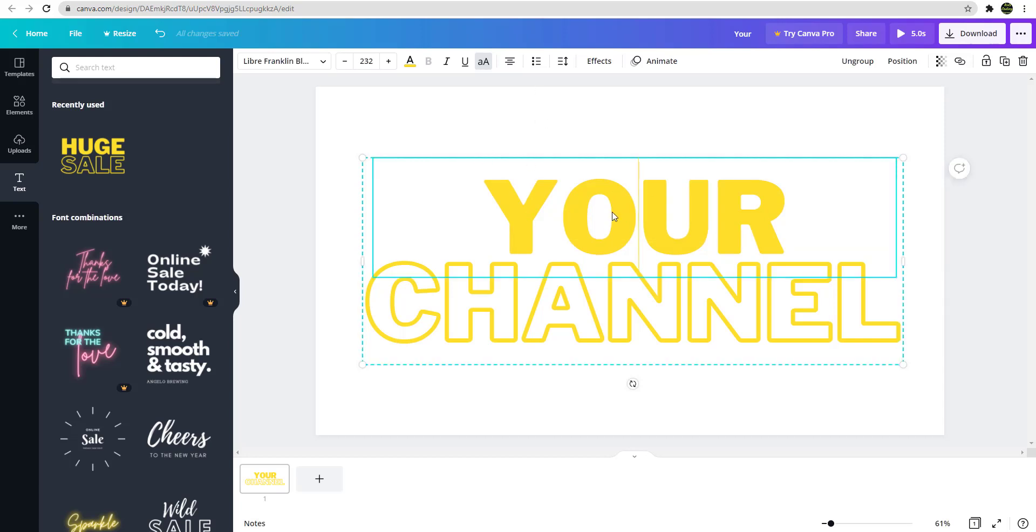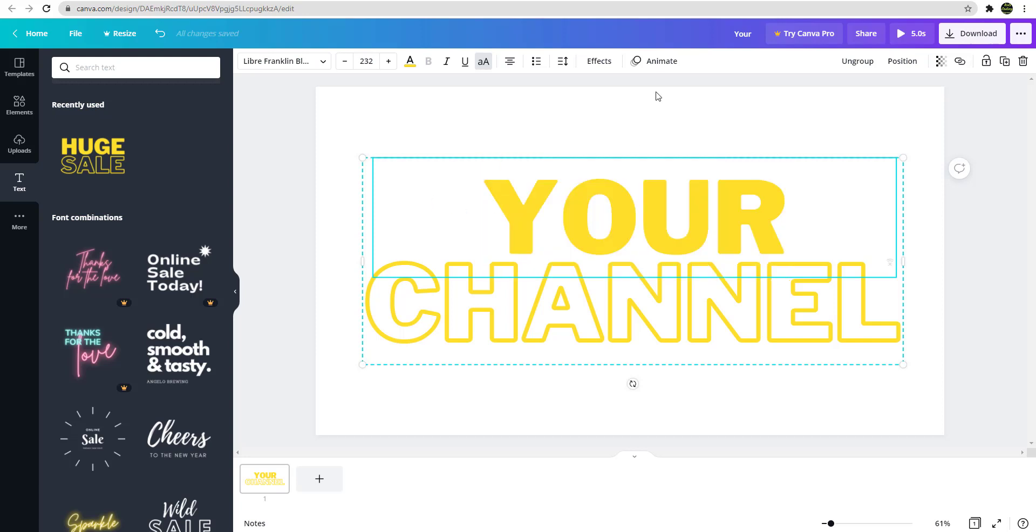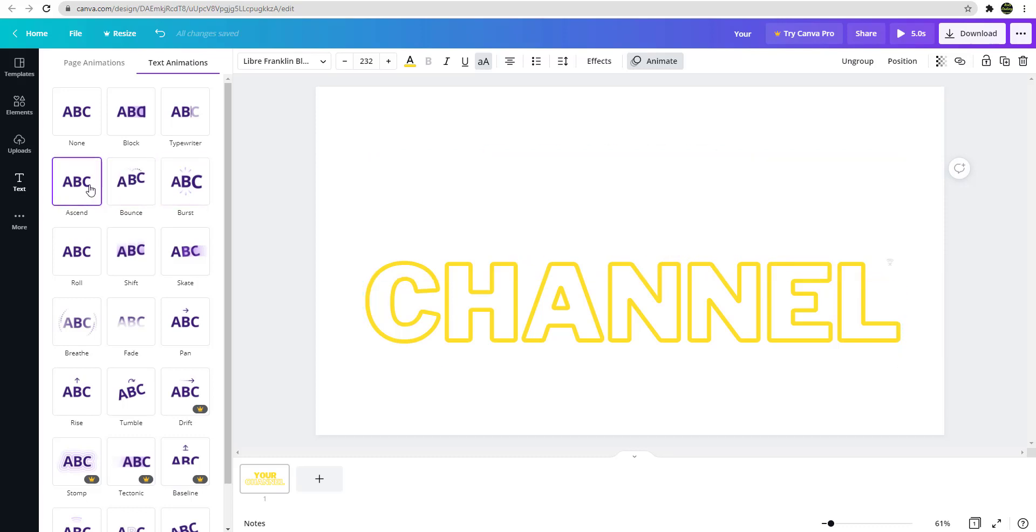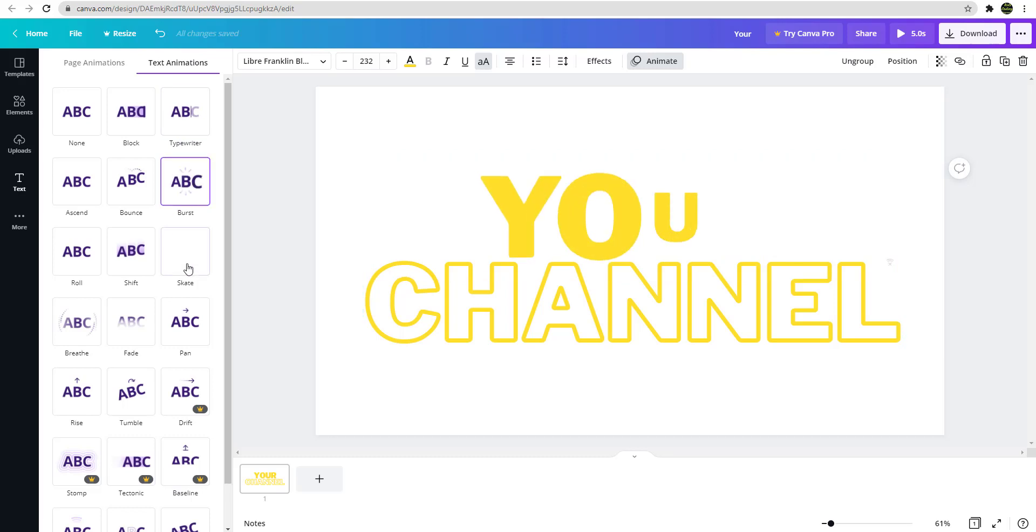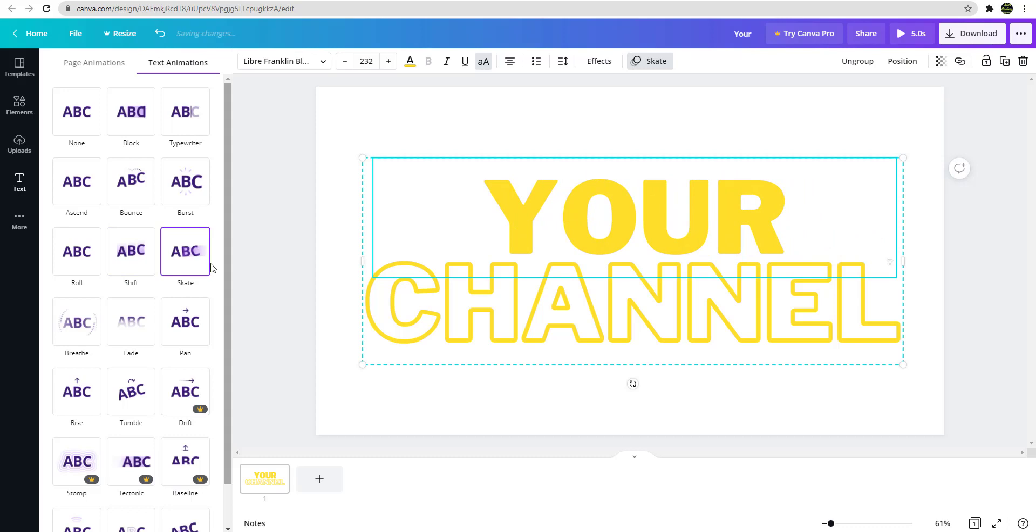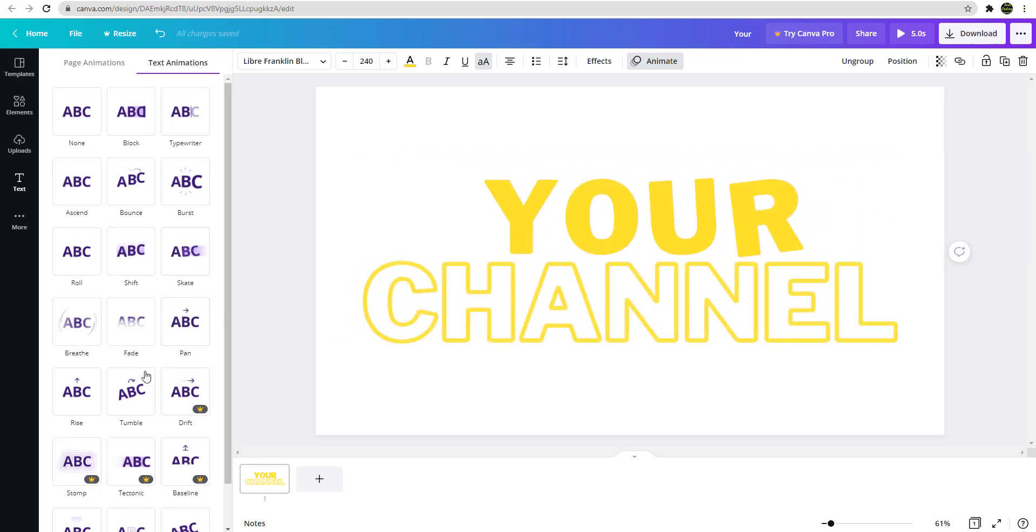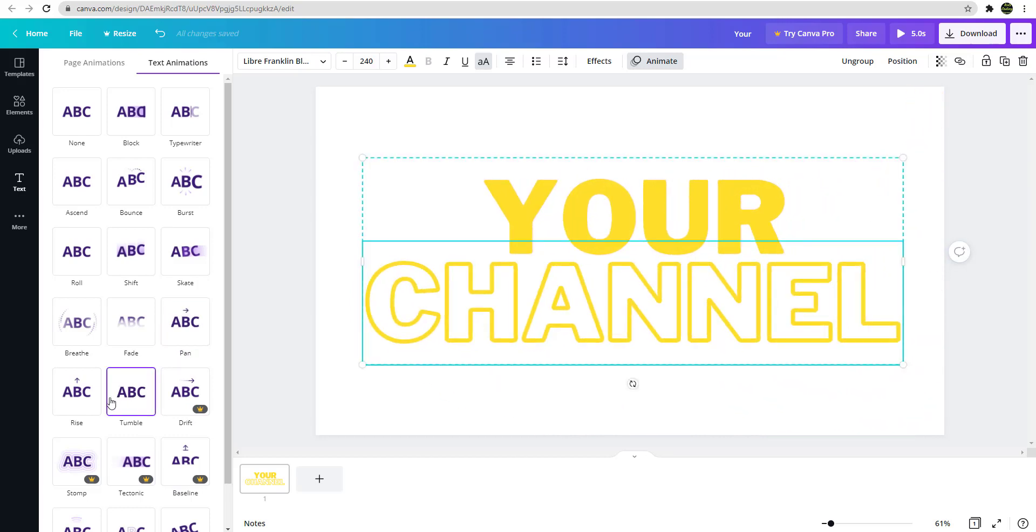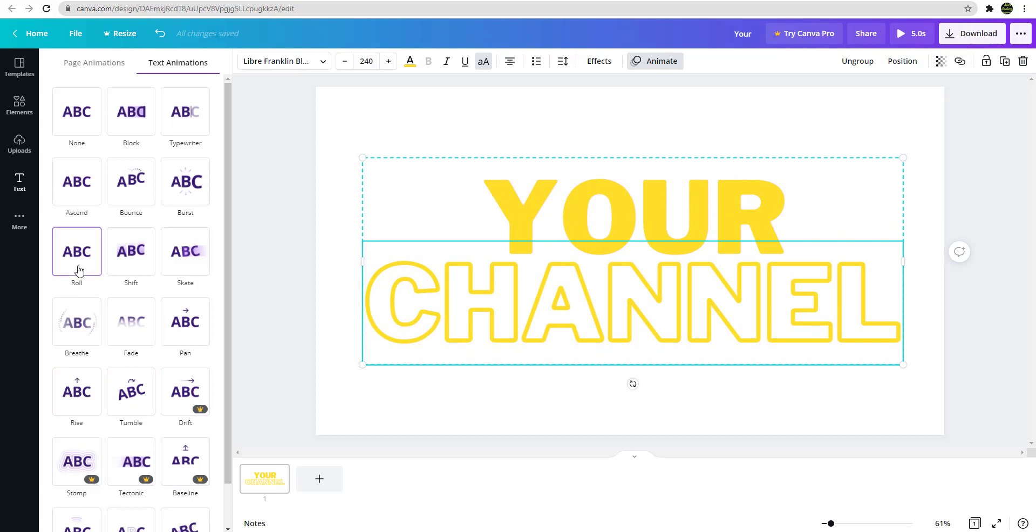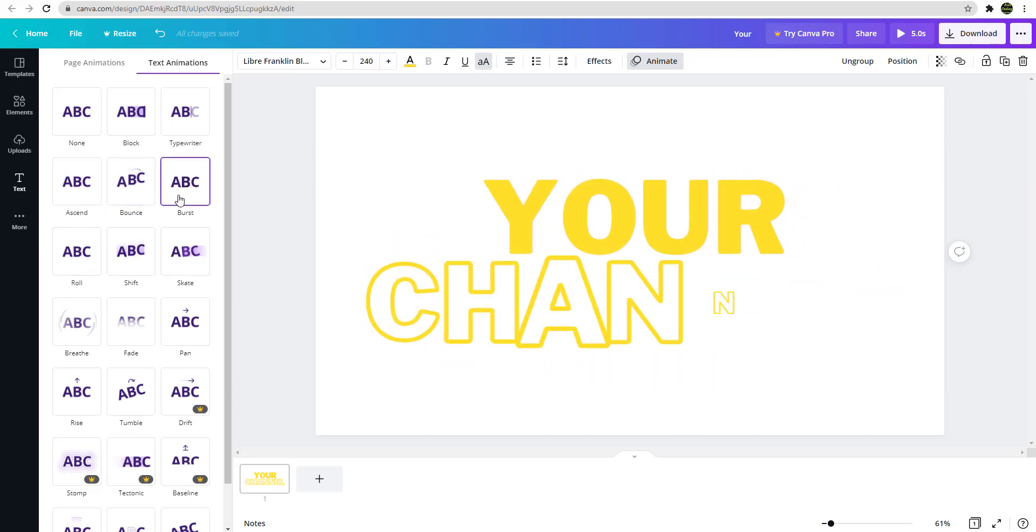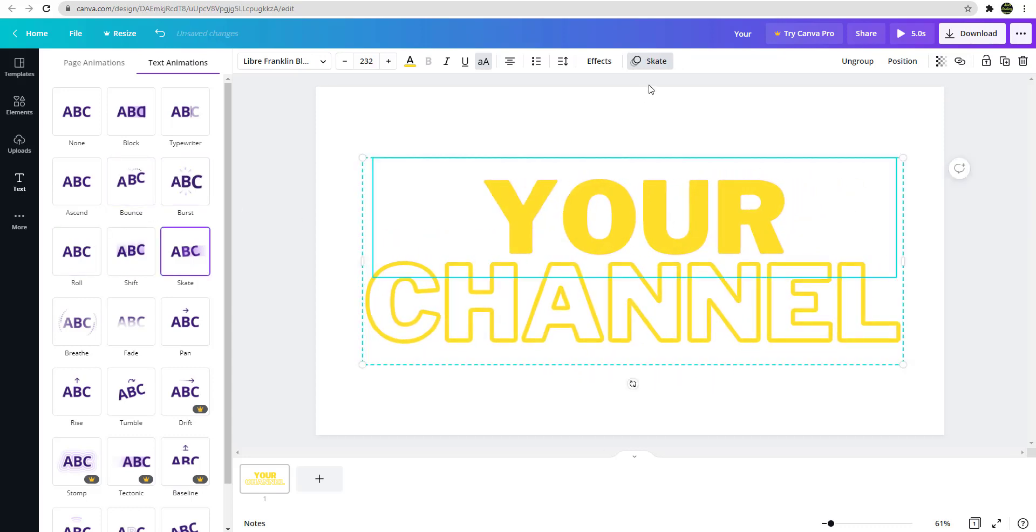So you see this, you can say hey I want to animate this. You can click on this and you can say animate. So you can see you can use burst, bounce, ascend, anything you want. Type it out. You can use any of this. Like, let's say the top one you want to use skate, the bottom one let's say you want to use tumble or you can use rise. You can mix and match.